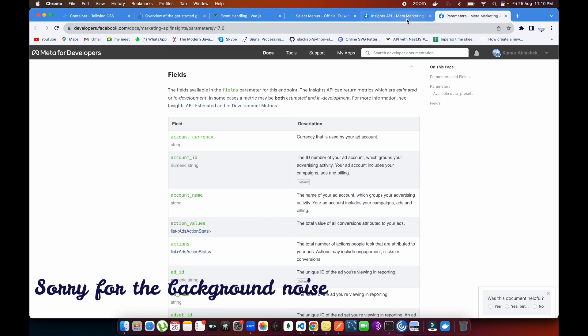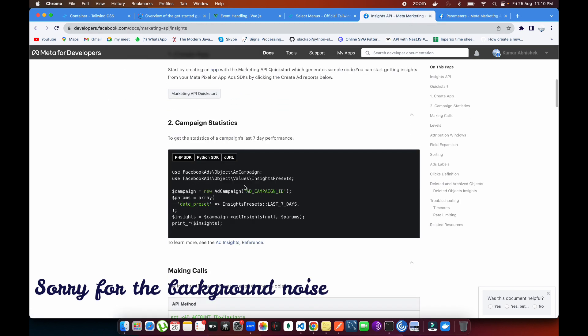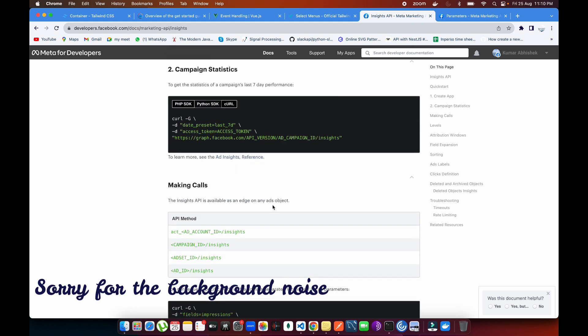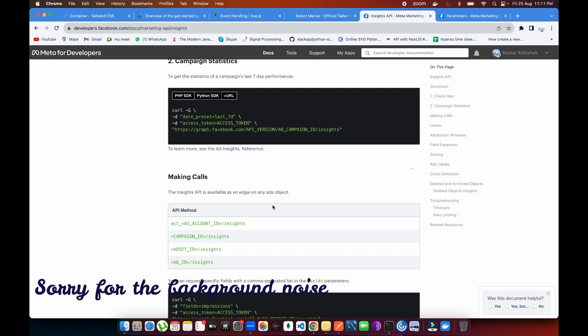You can also get impressions, reach, clicks, watches, website ROAS, and all sorts of things from the Insights API related to those campaigns. If you're using the PHP or Python SDKs, you can call the data that way, or you can make a cURL request. I'm going to show you the cURL request approach, because with cURL you don't have to initialize the SDK every time — you just change parameters in the URL and get the data.